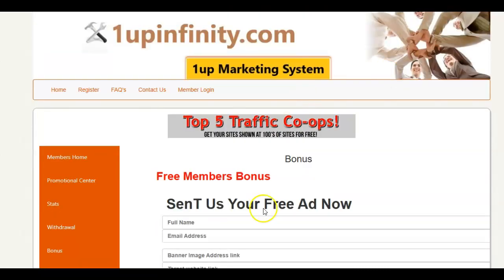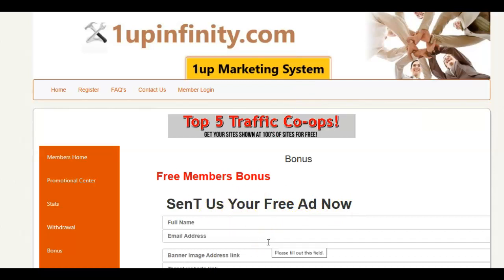That's it guys. Here you can send us your free advertisement of any choice — anything you want — and we are going to advertise that for you, so you can get sales and signups. Thank you.